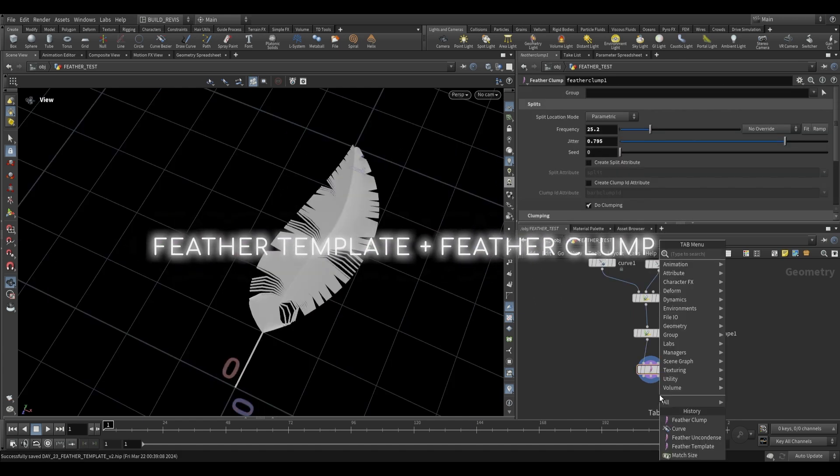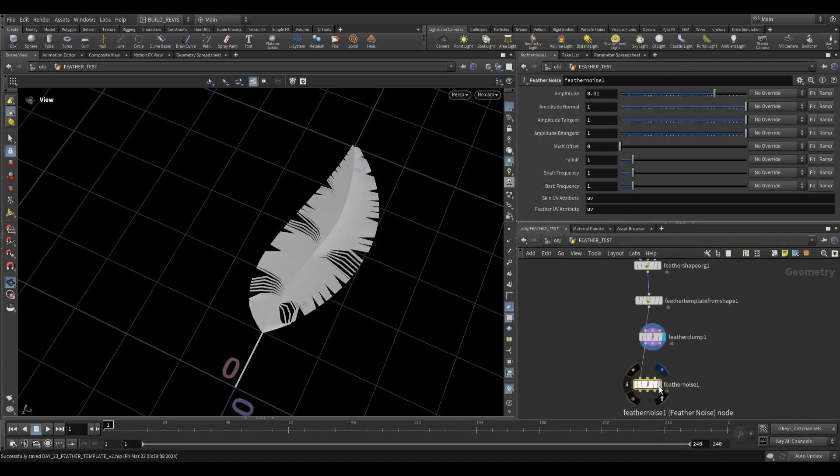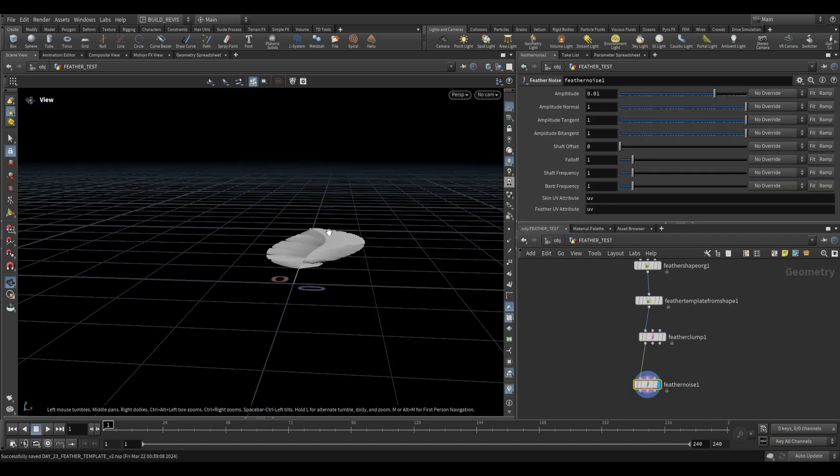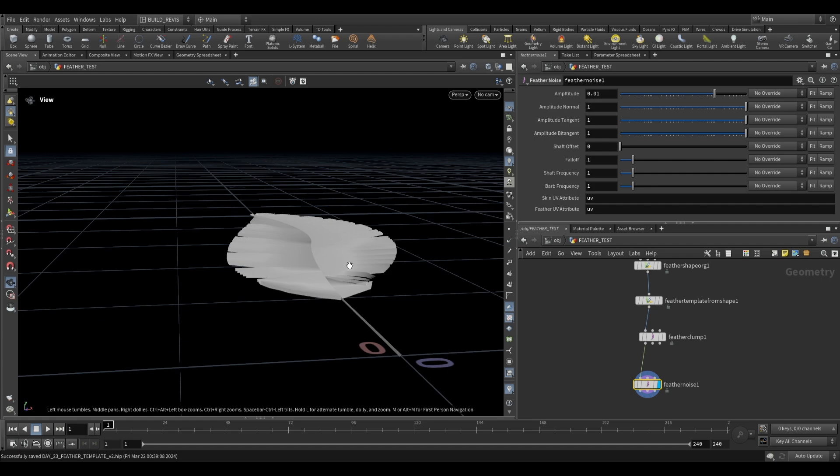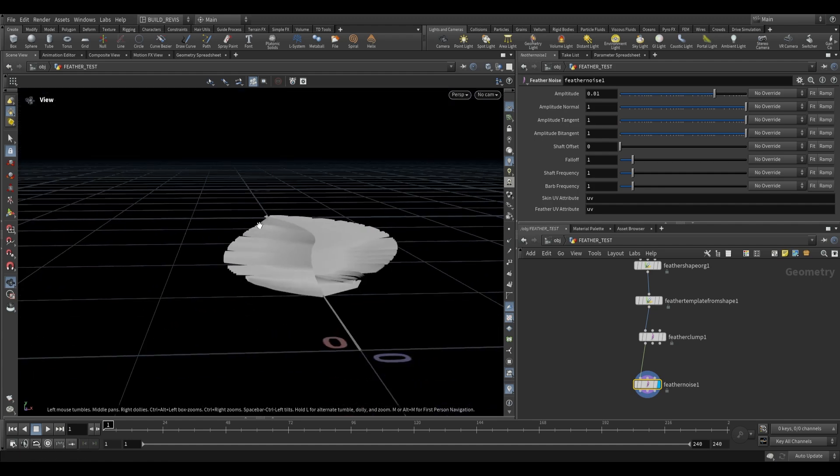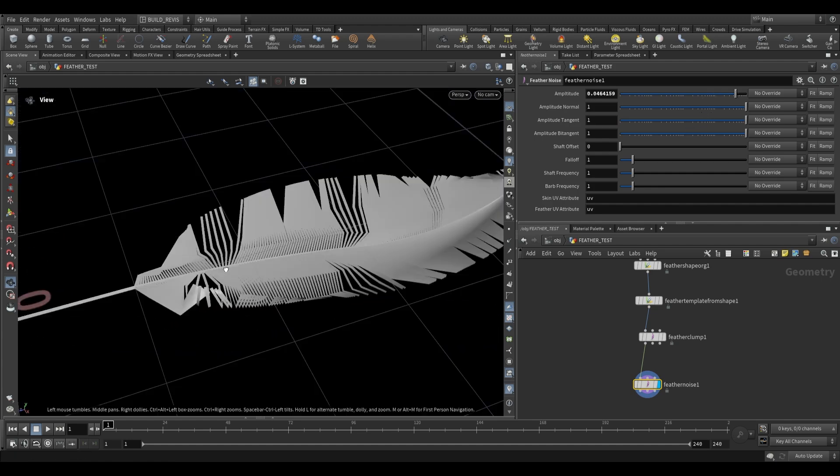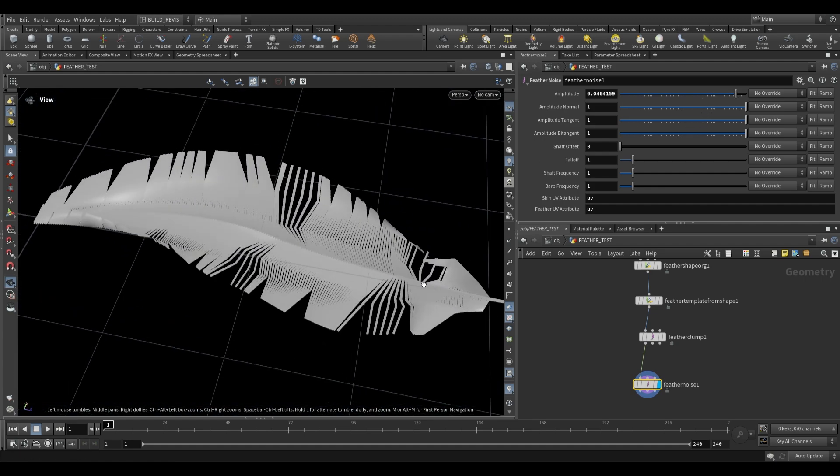Then another useful one is the feather noise. So we can go over here just add a feather noise. This is going to add this three-dimensional noise to our feather so it's going to move it in every axis. So as you can see we end up with something like that.